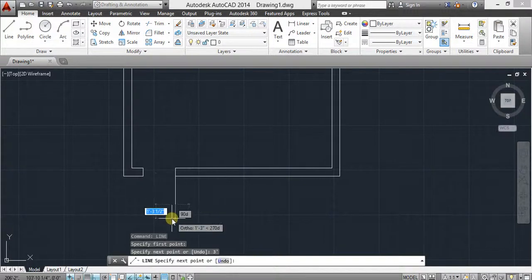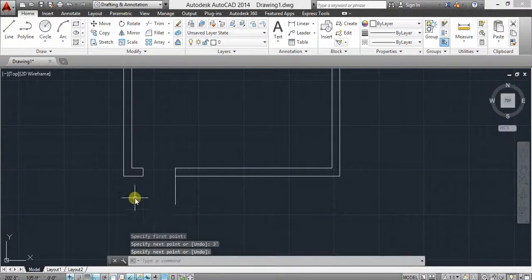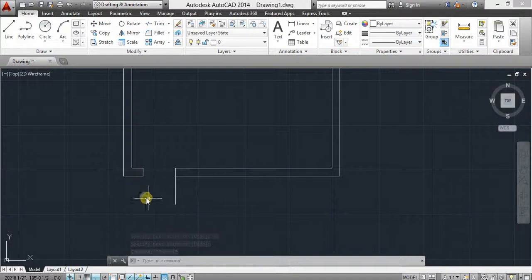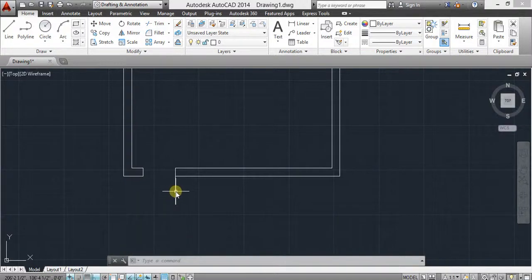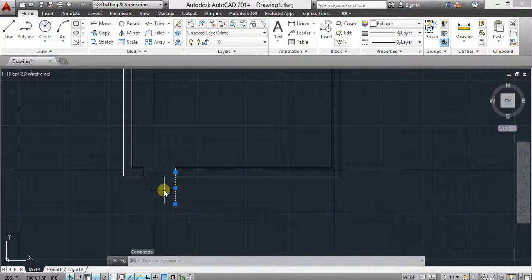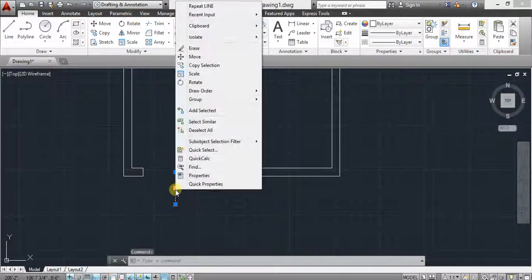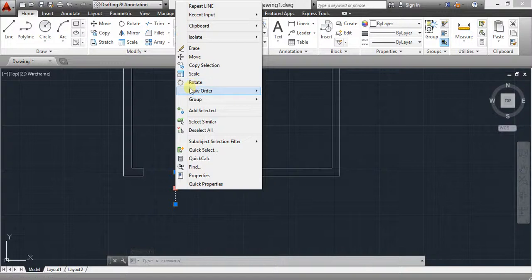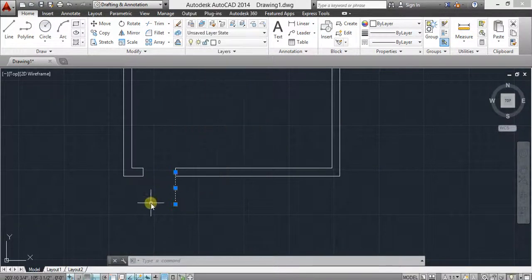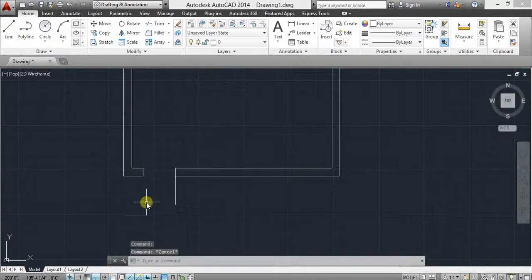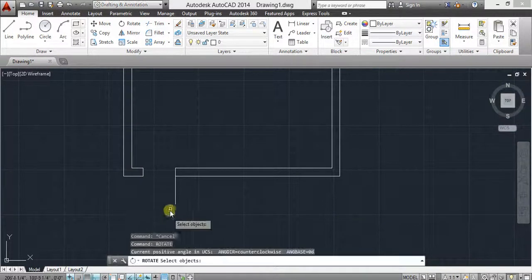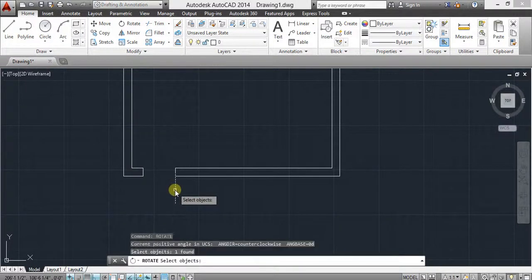Now you have two different ways to use rotate command. First way is select object and then click right button and select rotate. And the other is type rotate, select object.